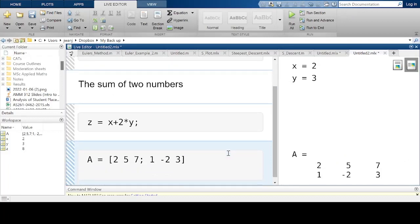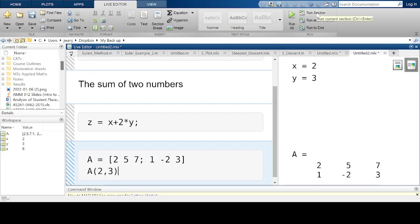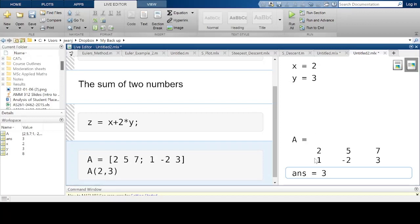If I type A(2,3), this is the element in the second row, third column. The second row is [1 -2 3], so the third element is 3. When I run the section I get the answer 3. The element A(2,3) is 3, which is the value I was expecting.